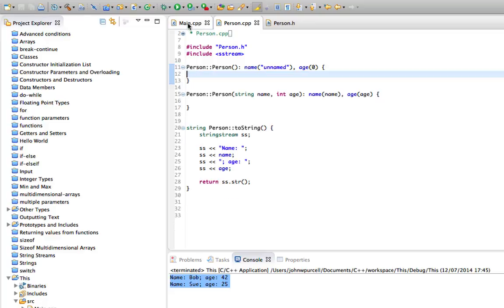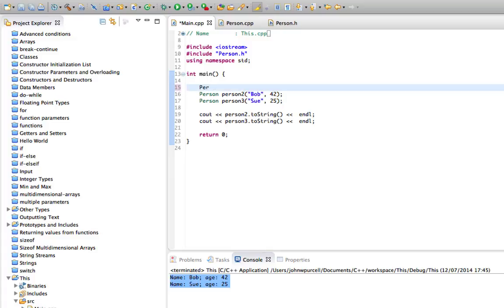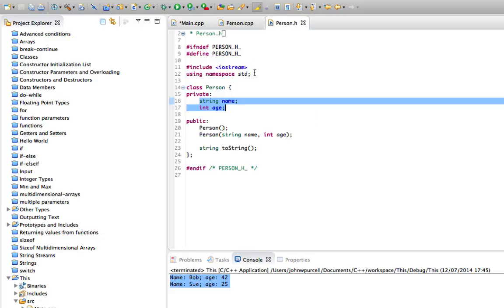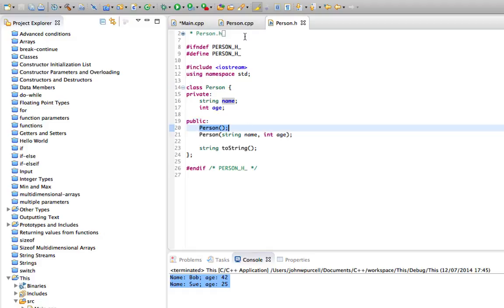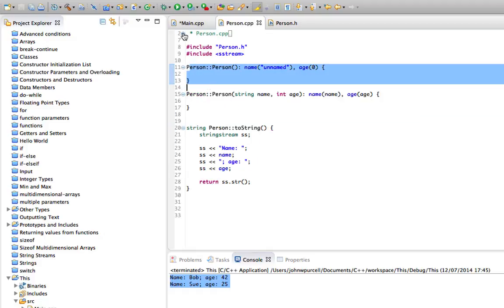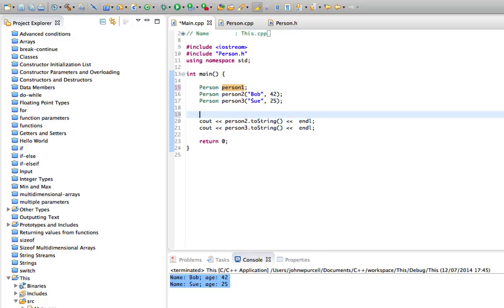Let's go back to main.cpp because I want to put in person one again. Let's say person person one. So this will use the default constructor—we won't pass parameters to it, so it will invoke this constructor here, which is this one here. And let's output that in cout as well. So we'll output persons one, two, and three here. Let's run that.